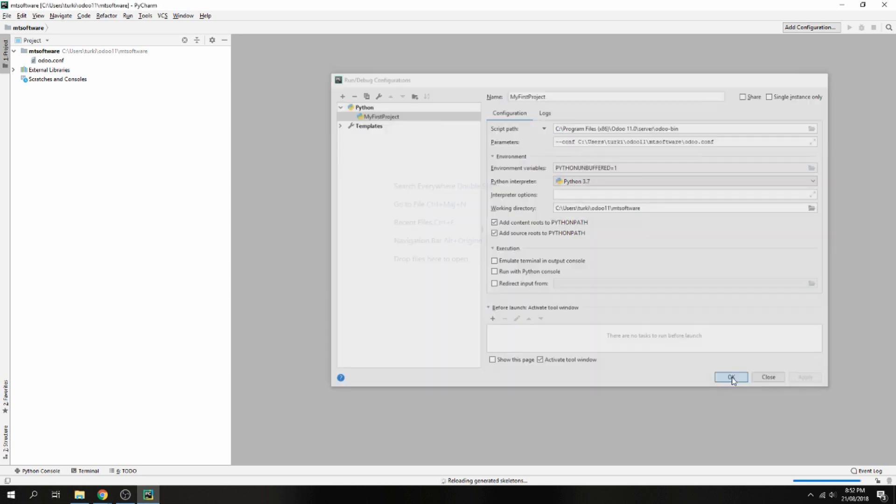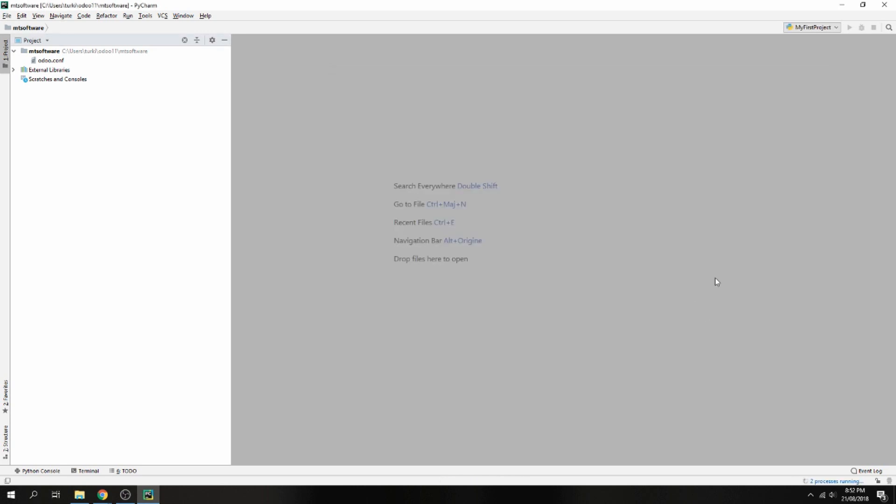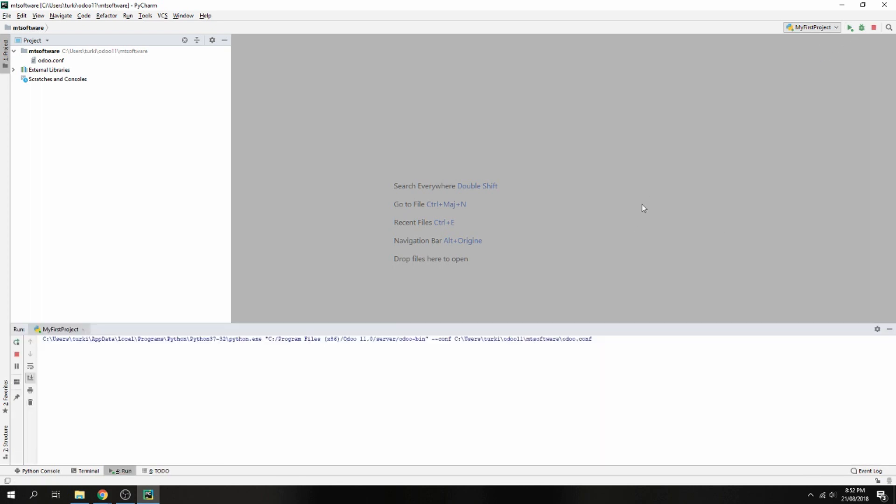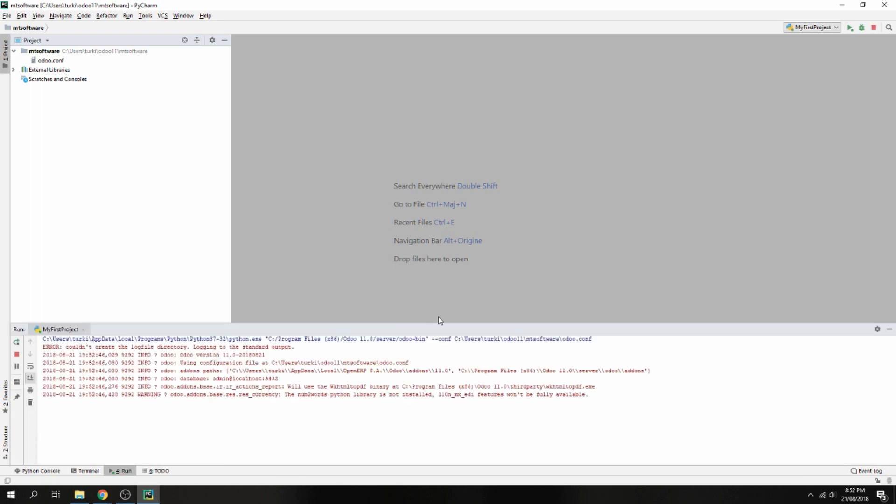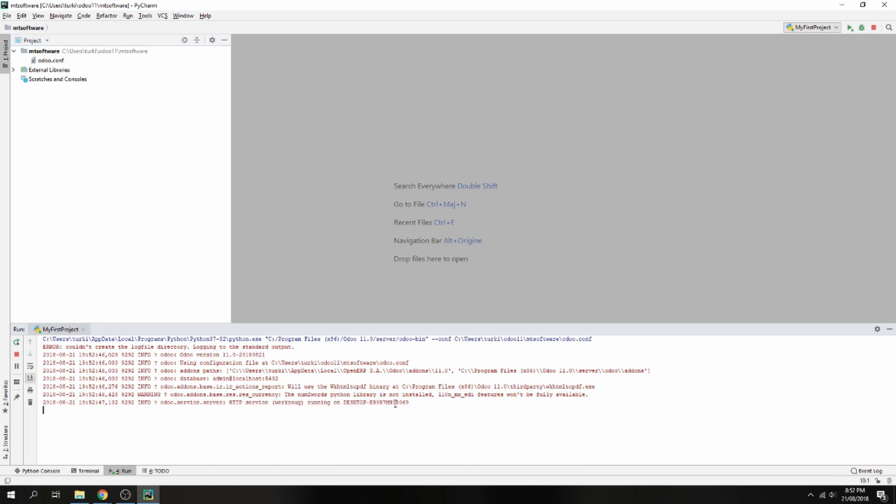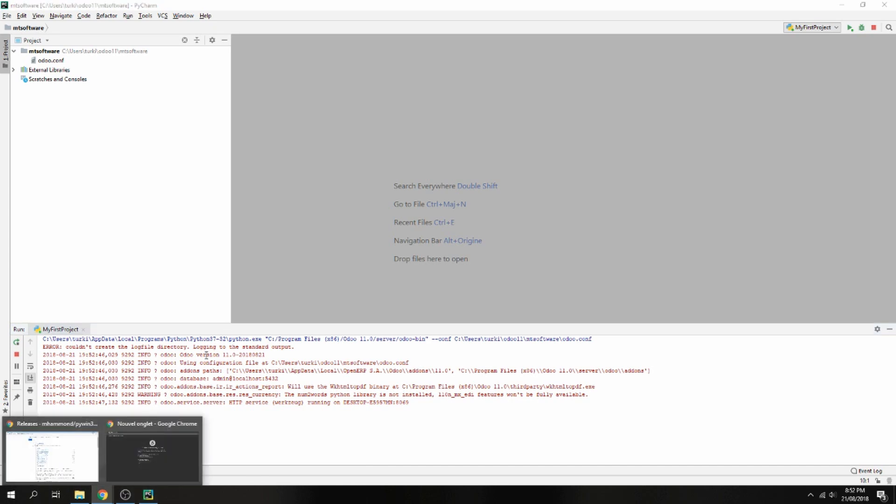And now let's run. So it is running. It is running on this port. So let's open...